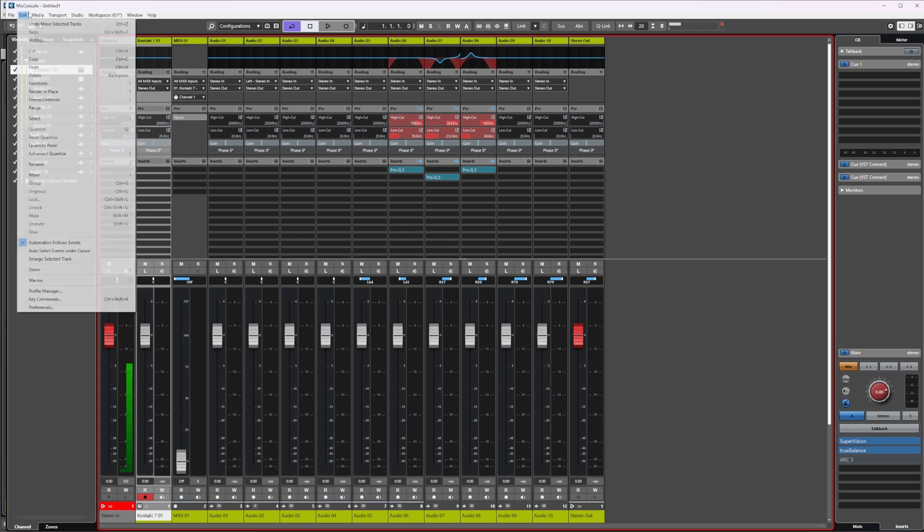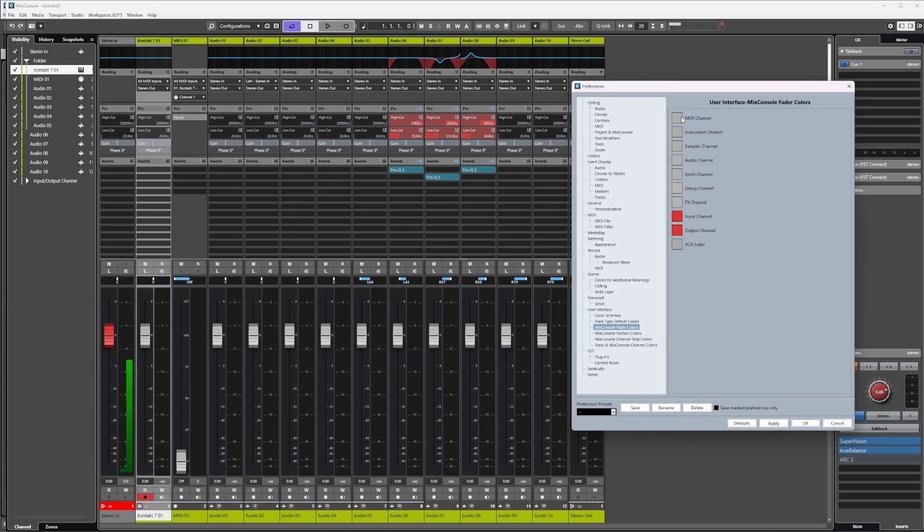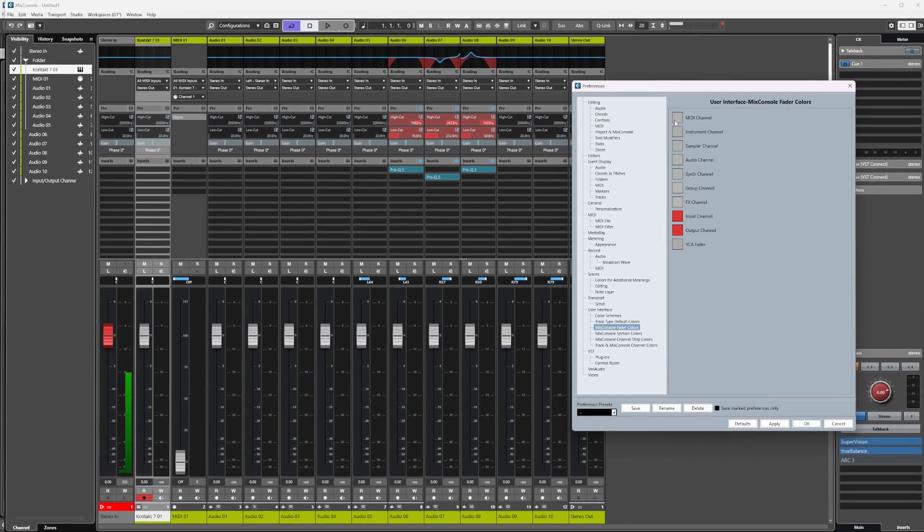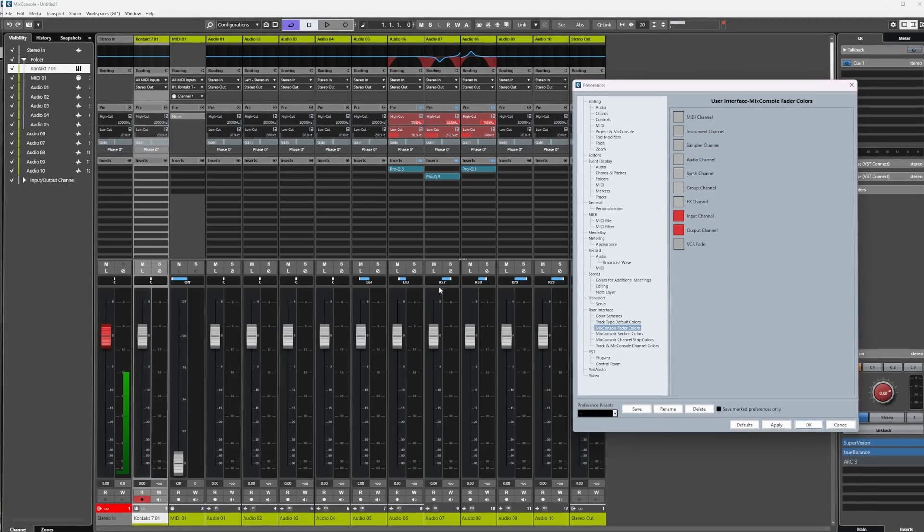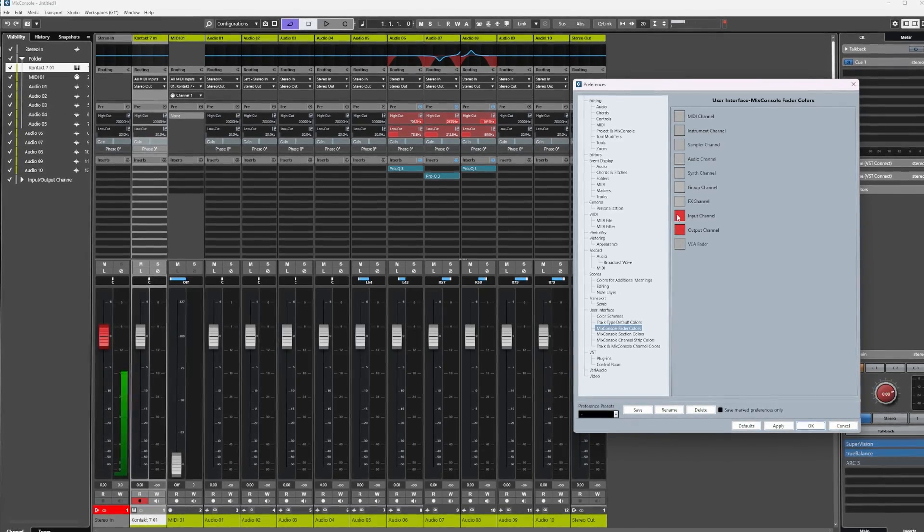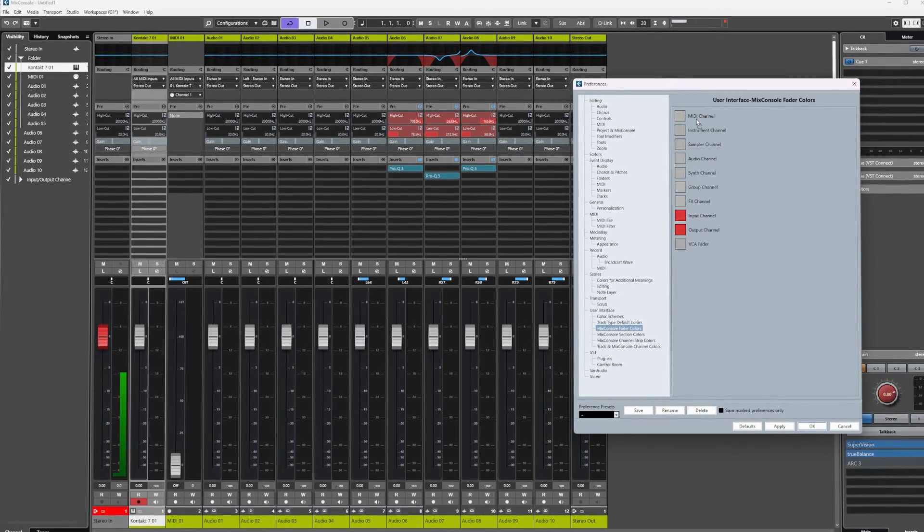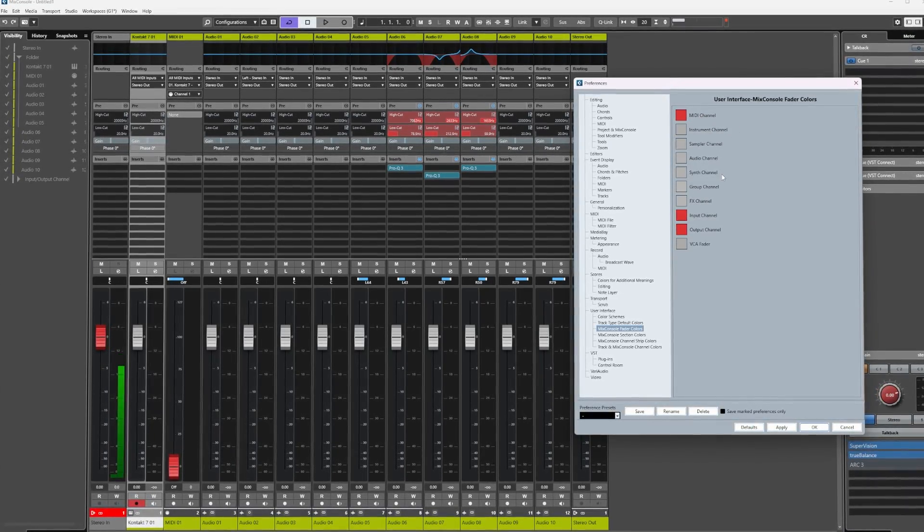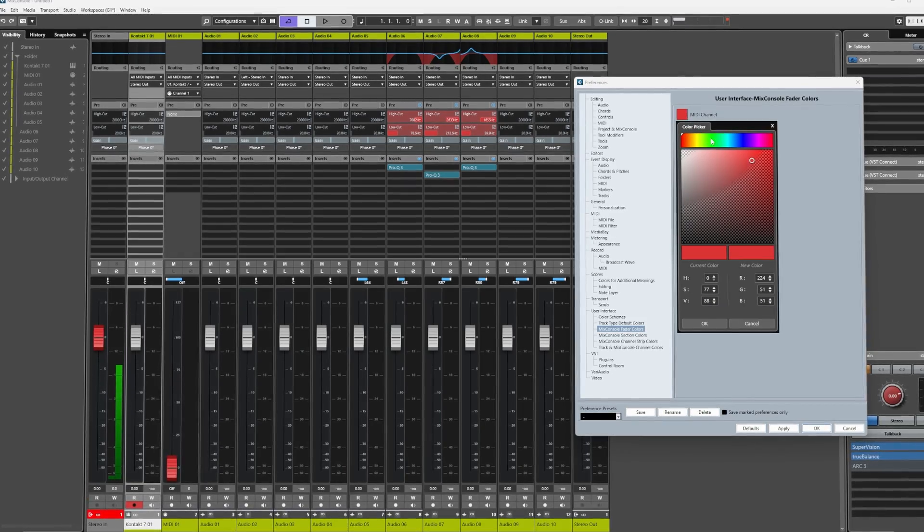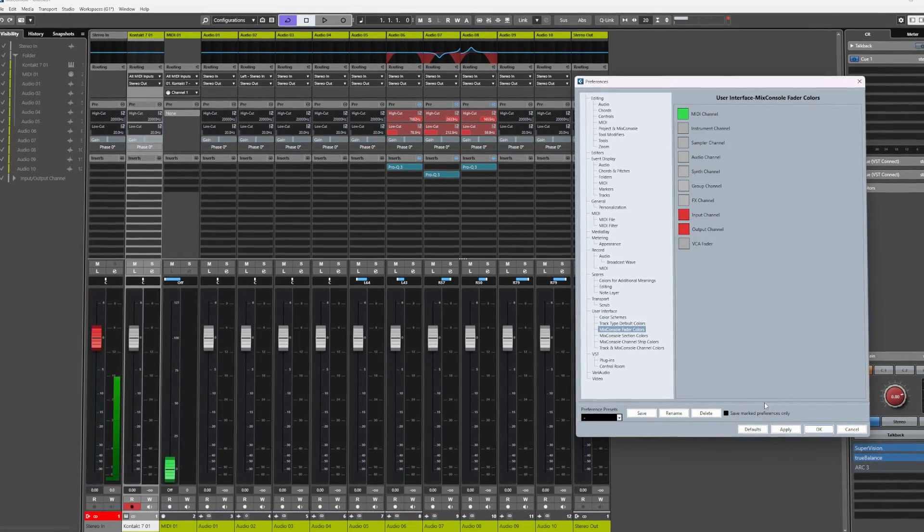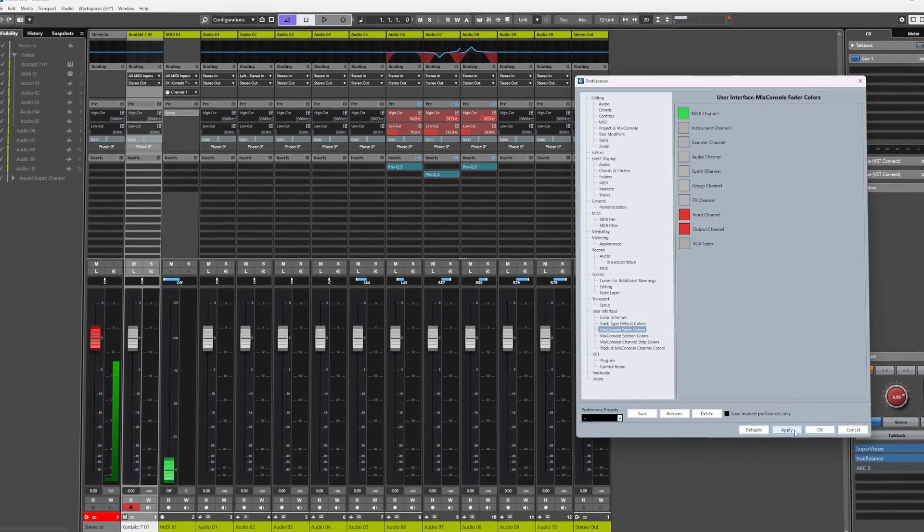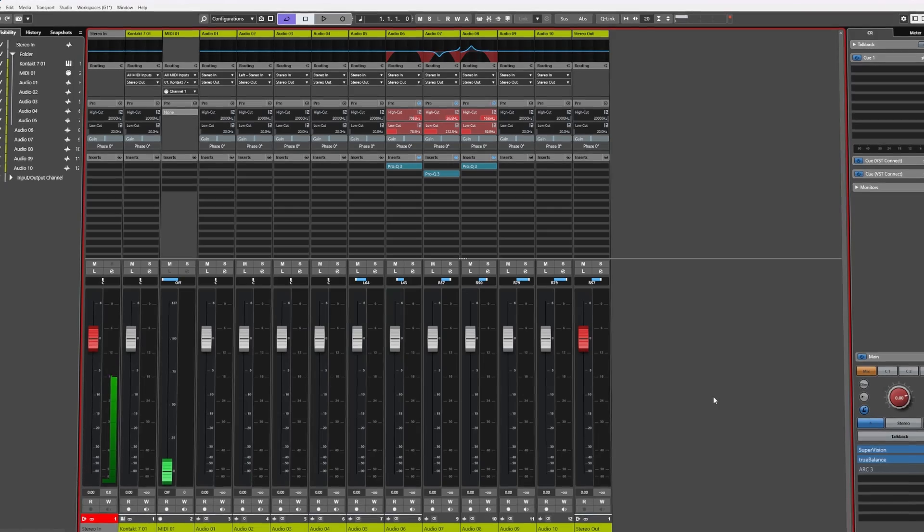Mix Console Fader Colors. Now in the preferences, this allows us to change the color of fader caps for all the different types of channel in Cubase. For example, I can drag and drop this red over to the MIDI channel to change the color, or manually pick one.